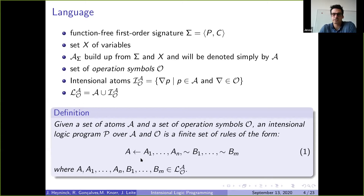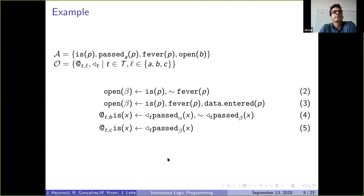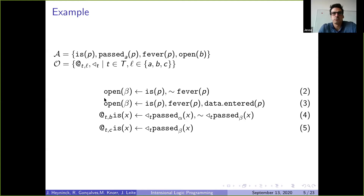We allow negation by failure, but we do not allow nested modalities or Boolean formulas such as disjunctions, neither in the head nor the body. As an example, we could have atoms like is_past_gate_A, has_fever, or gate_opens. Modal operators could express that something is the case at time T and location L, or something was the case before time T. We can express rules such as: if someone passed through gate alpha after time T and did not pass through gate beta after time T, then she will be at zone B at time T.